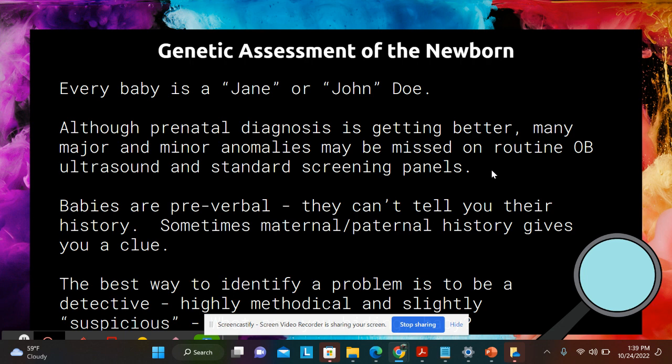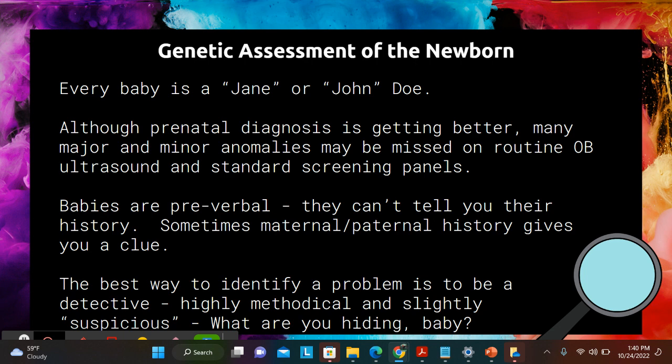Babies are pre-verbal — they cannot tell you they are struggling to stay alive or that they have a hole in the back of their palate. Sometimes history gives you a clue: oligohydramnios, preeclampsia, a family history of sickle cell trait. These might indicate the baby could be harboring some anomaly, but not always. Some people come in and deliver with no prenatal care, and those are the scariest because you are truly dealing with a Jane or John Doe. The best way to identify a problem is to be a detective — highly methodical and slightly suspicious — because there are so many things that can go wrong in embryonic and fetal development.